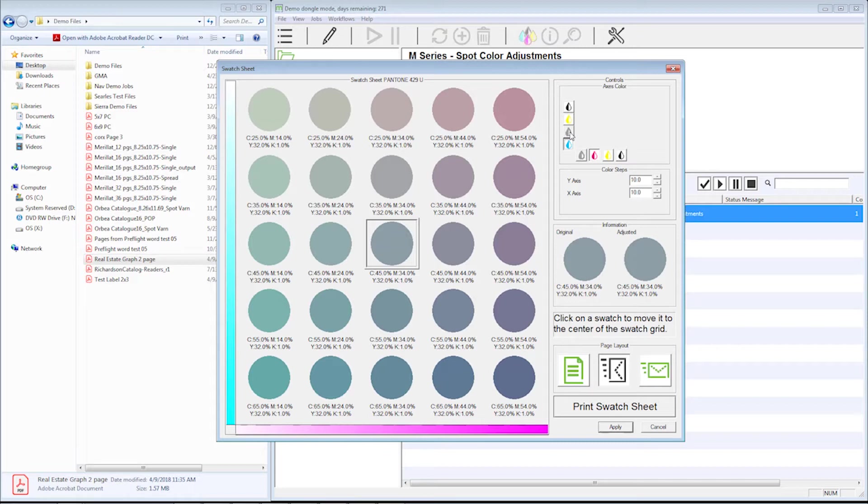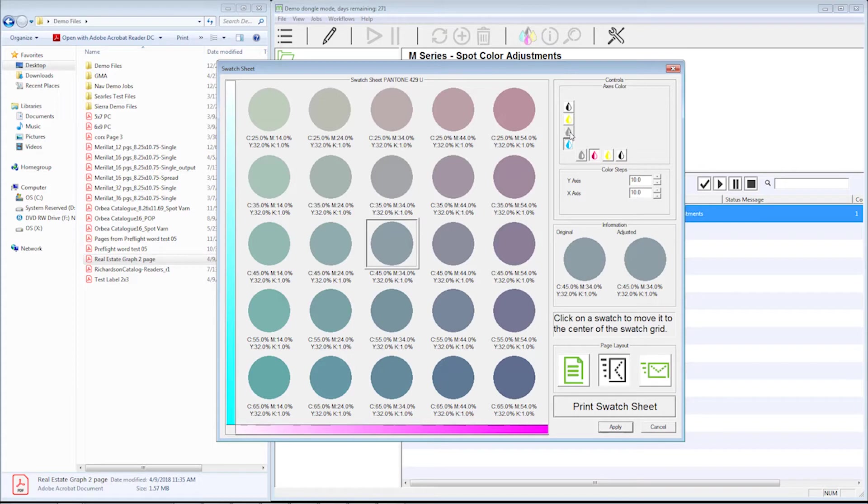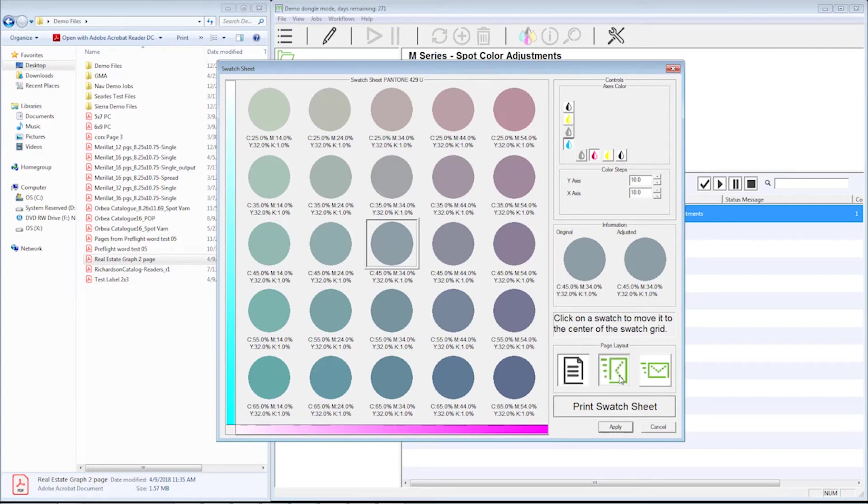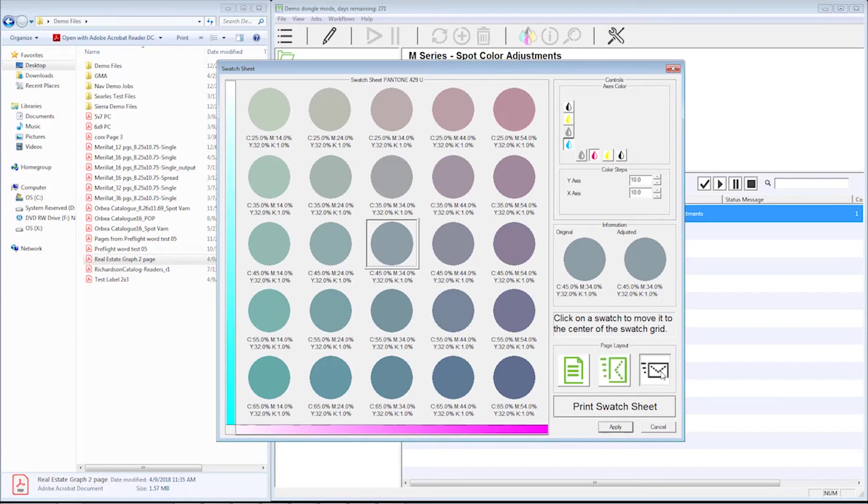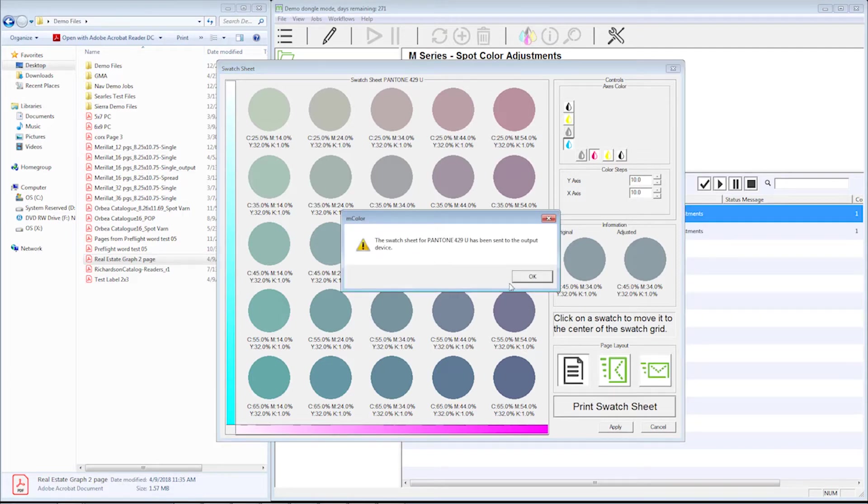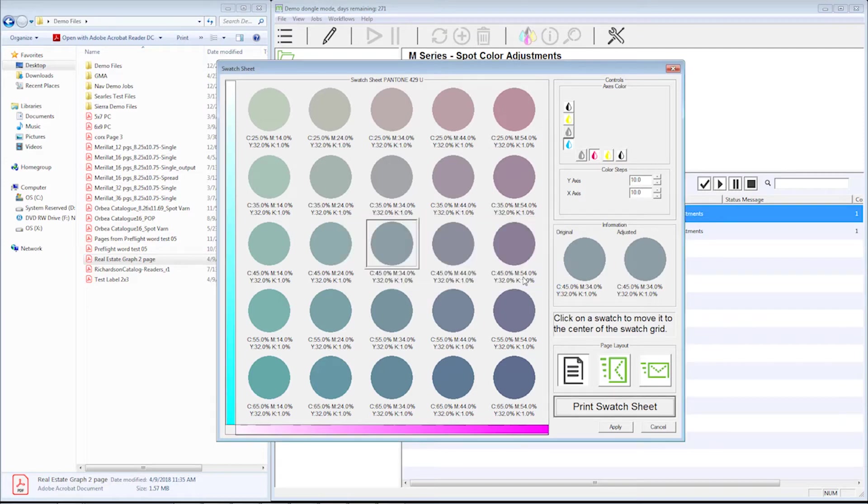What we're going to do now is actually print this out on the printer on the media that we're going to print it on, and then we can figure out either using the Pantone book or a previously printed sample which one of these colors is getting us closer to that color we want to hit. Down here is where I'm going to tell it what I'm printing on. I'll choose the 8 and a half by 11 icon. I'm going to print the swatch sheet and say okay, and it actually sent that to the printer.